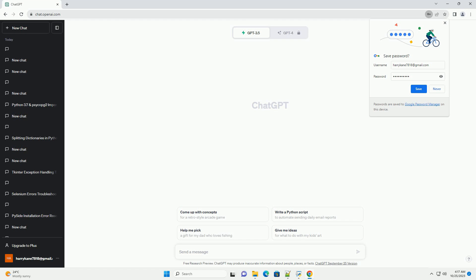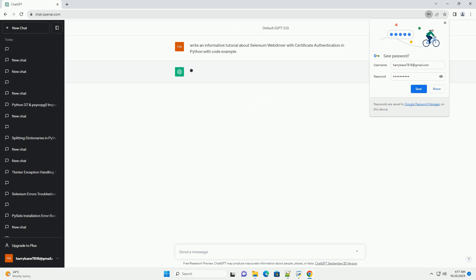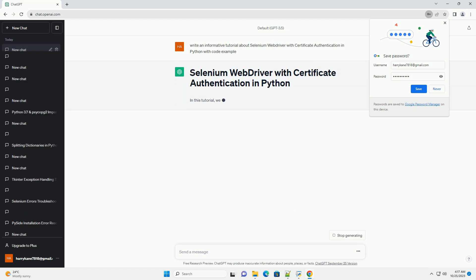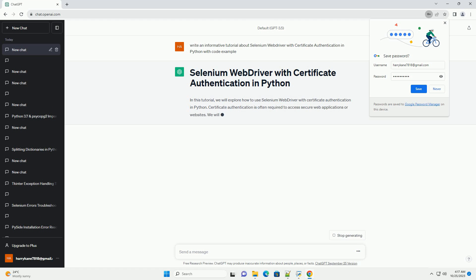Certificate Authentication is often required to access secure web applications or websites. We will use Selenium, a powerful web automation tool, to interact with web pages and use a certificate for authentication.